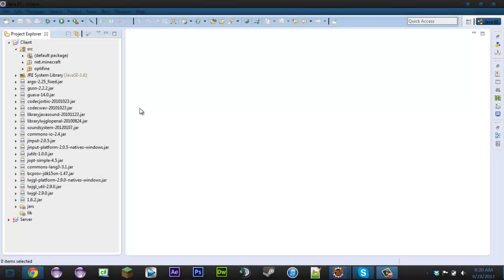A lot of you guys have been telling me to do tutorials on modular systems and OOP things like that. So what we're going to be doing today is coding a really basic modular system. It's not going to be very good, but if you guys understand what we're doing then you should be able to make improvements on it.